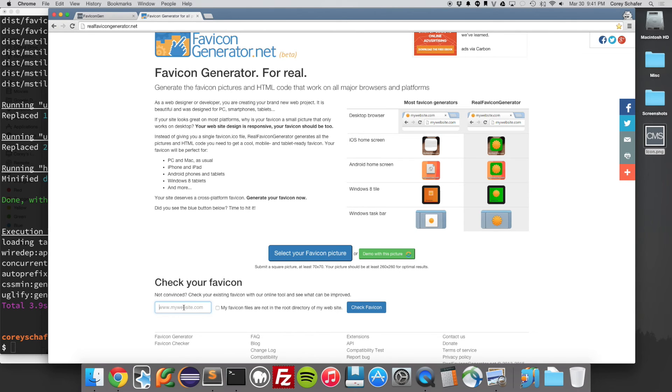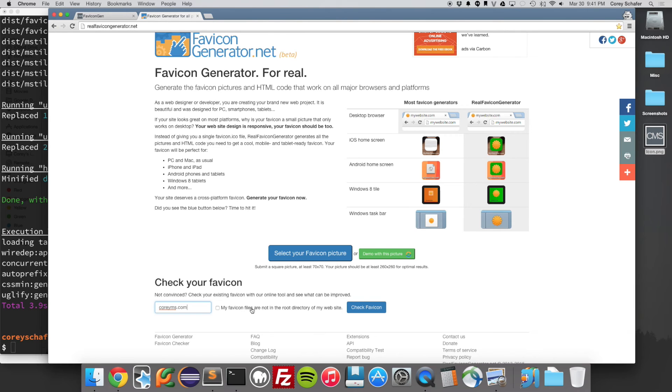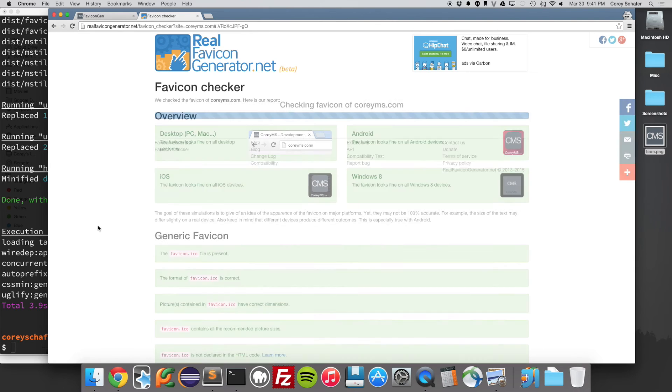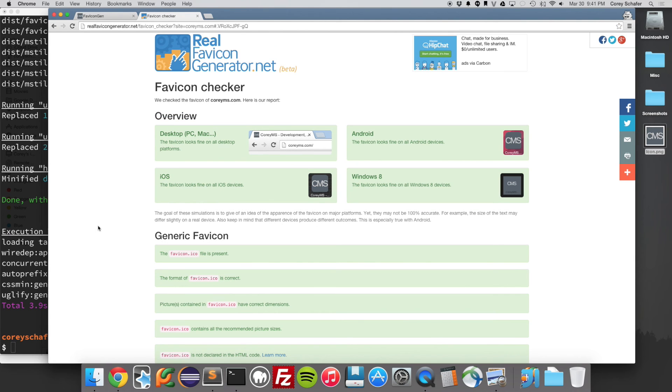But in my case, if I go to my personal website here, coreyms.com, and my favicons and all my icons are in the root of my website. So then if I click this check button here, it's going to go out and check your website, and it's going to make sure that it can find all those icons and that those are accessible from all the different devices.